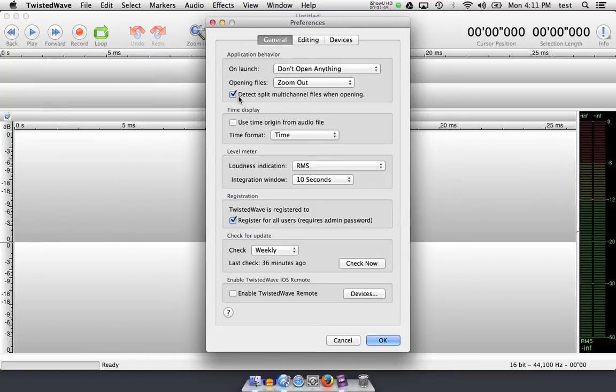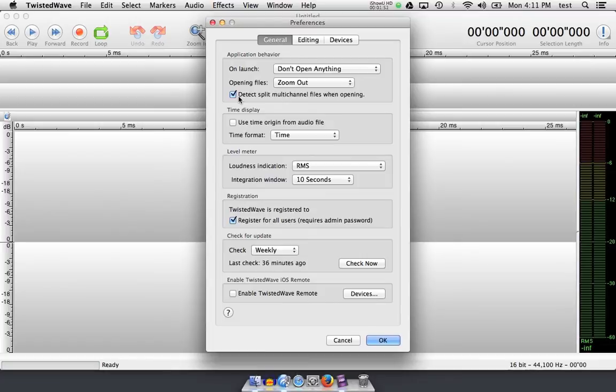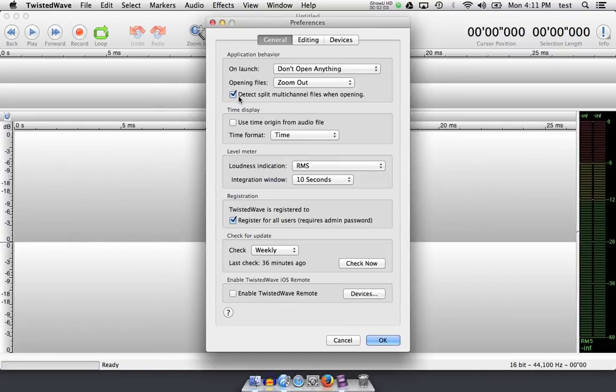When audio files are recorded in some editors, including Twisted Wave, a timestamp is created with the file in its own metadata. So if you were to open up a wave file and investigate the metadata as it was recorded in Reaper or Pro Tools or Cubase or even Adobe Audition, you might see a timestamp.